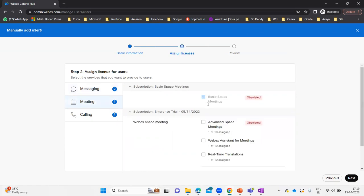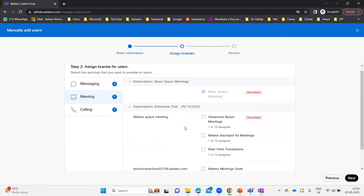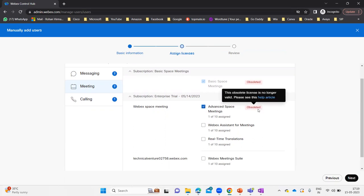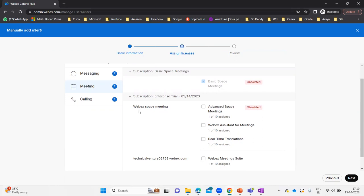Now let me go to the Meetings section. It says basic space meetings is already there — it's obsoleted now, but as a trial it would be there. Under Webex space meetings, we can give the Webex assistant for meetings. Advanced space messaging can be given but it's also obsoleted — that means that license is no longer valid. Under Webex space meetings, you can give Webex assistant for meetings or real-time translations if you want.